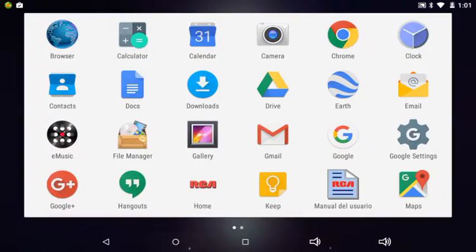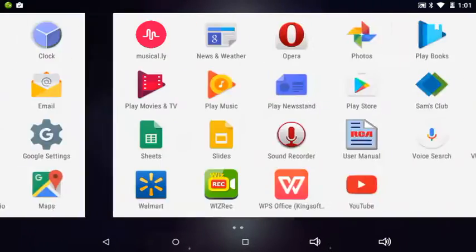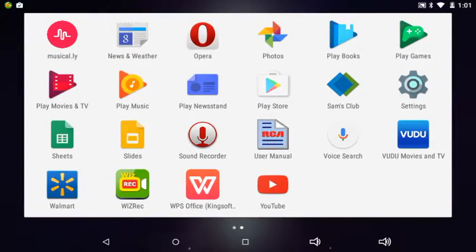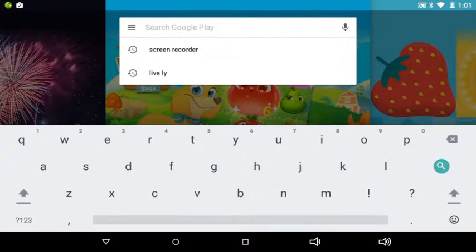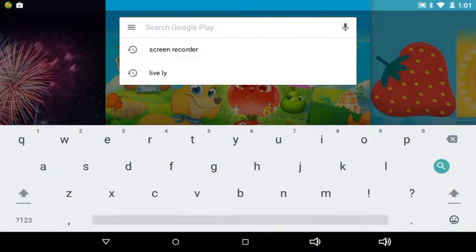So which one? I'm going to the Google Play Store. Then I'm going to type in Screen Recorder.